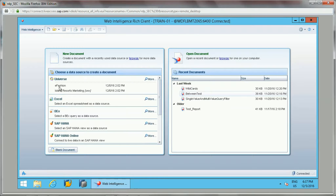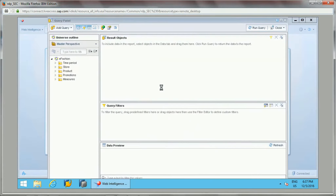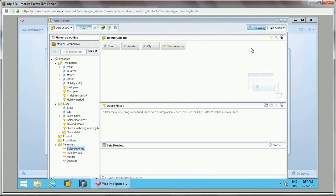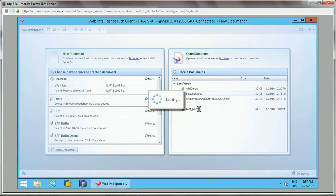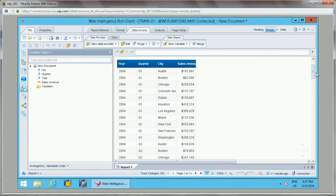Let me try with an example. I'll select a new document with the universe in fashion and take a few objects here. I'll add a sales revenue object and click on run query.